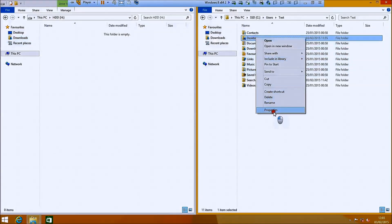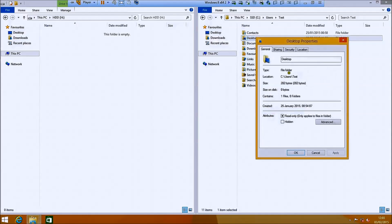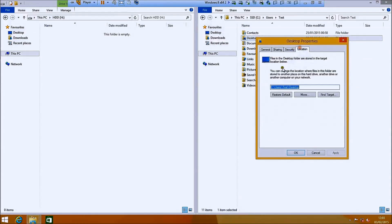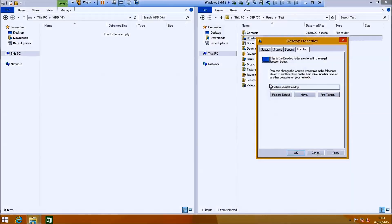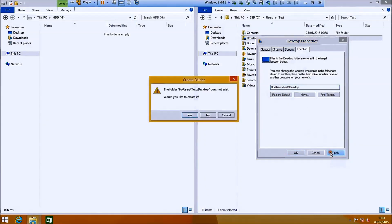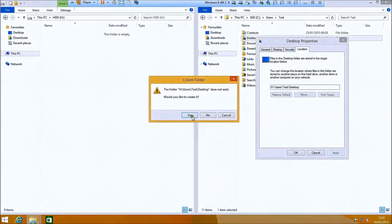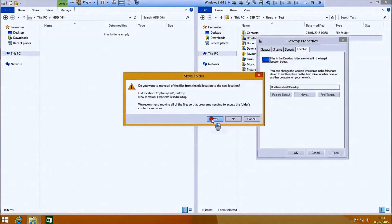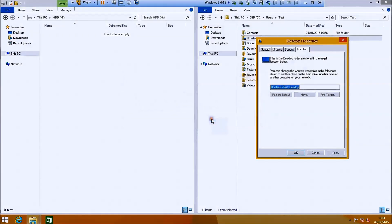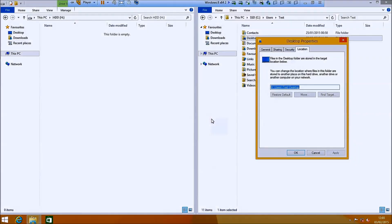And you'll see there's contacts, desktop, documents, downloads, favorites, links, music, pictures, saved games, searches and videos. And what you're essentially wanting to do with each of these is right click them and select properties.